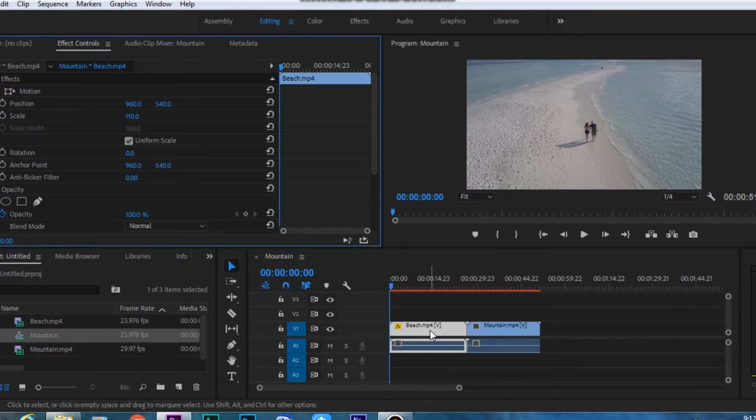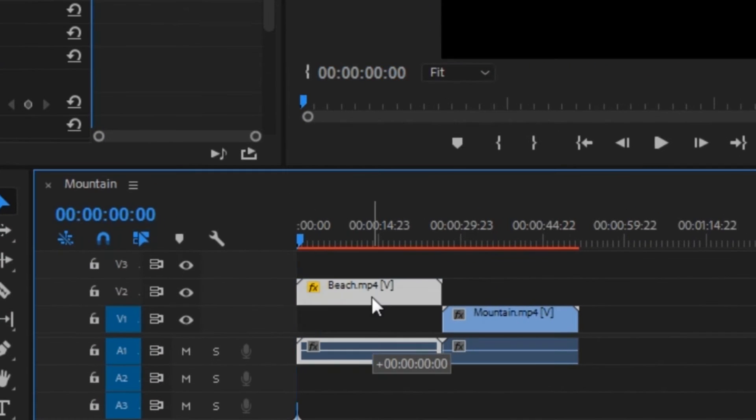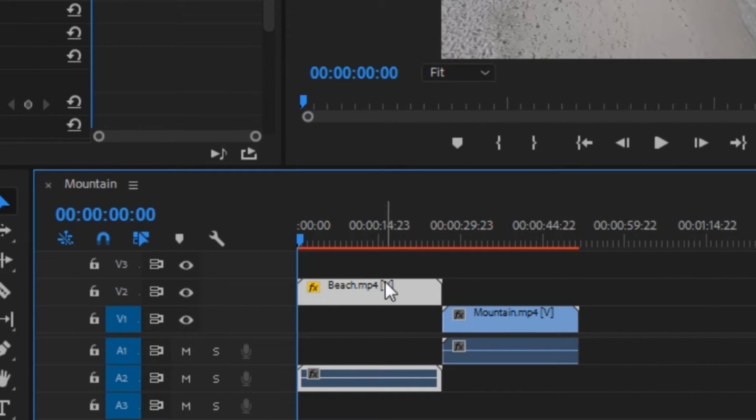Okay, so I have two clips in the timeline right now. Both of these are stock footage and now I'm going to do a LumaFade transition between them. So the first thing you want to do is click on the first clip and move it to the track right above it.